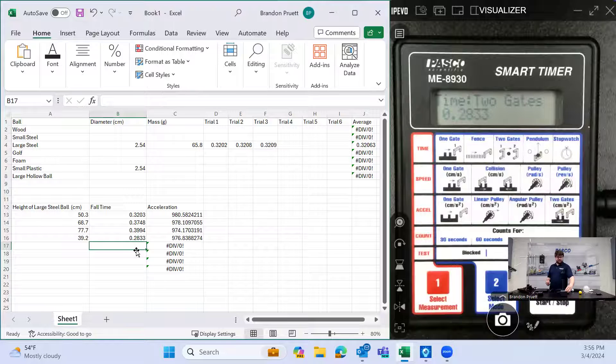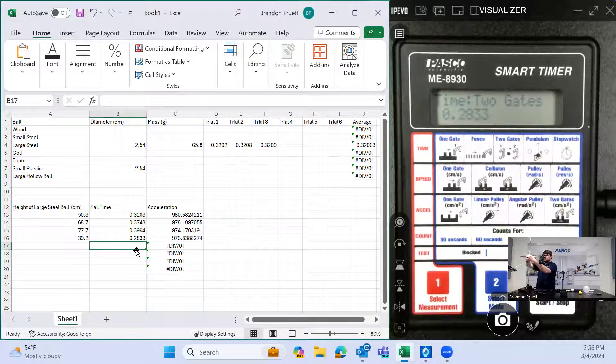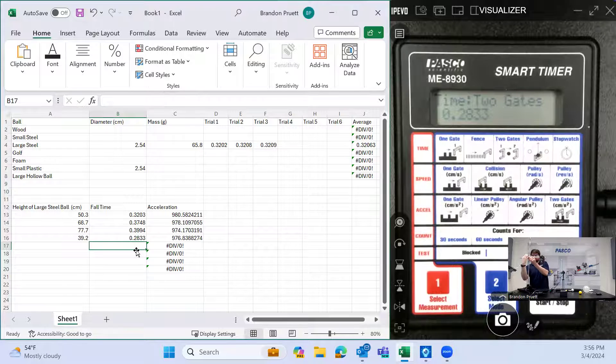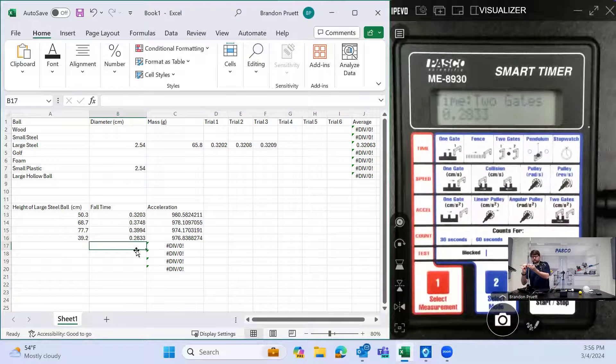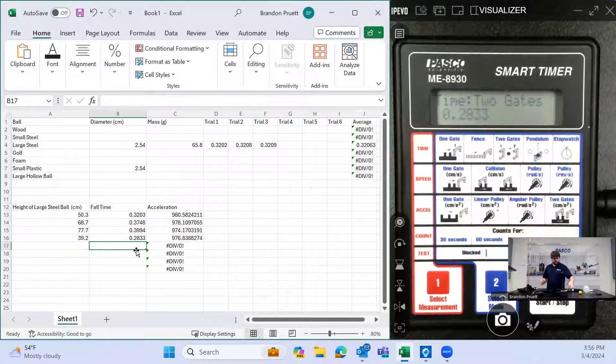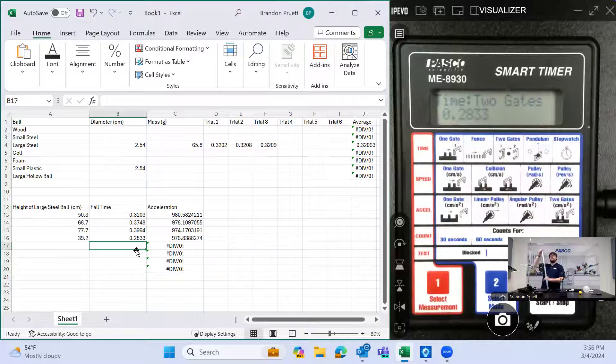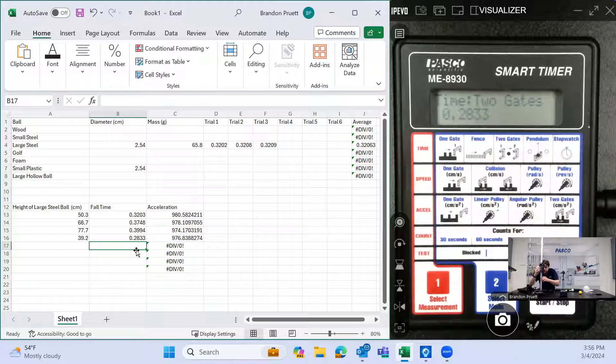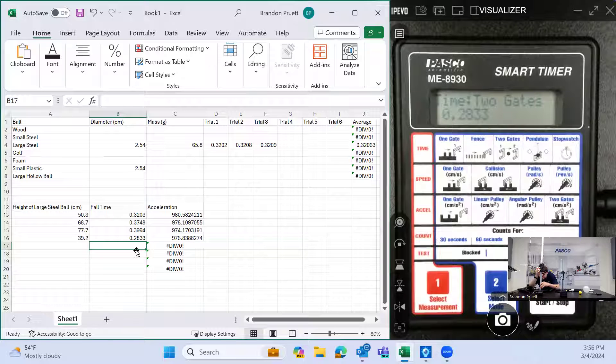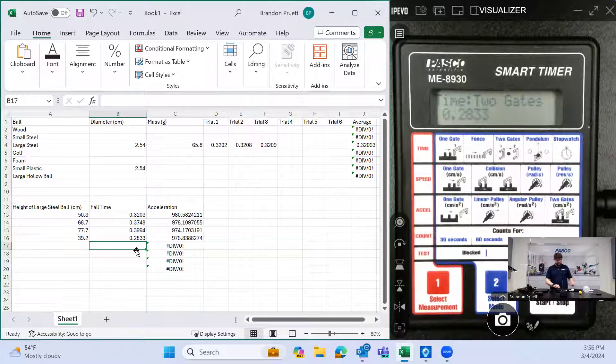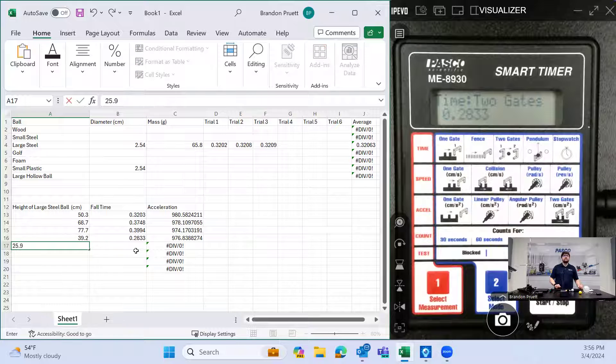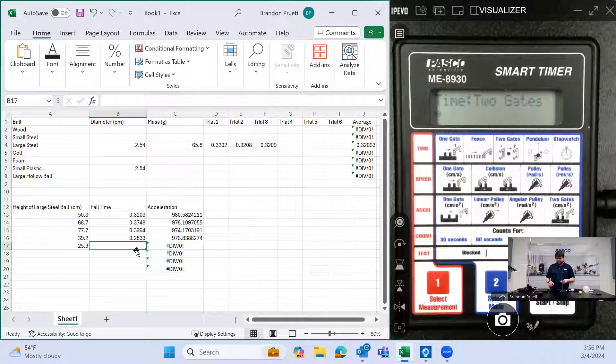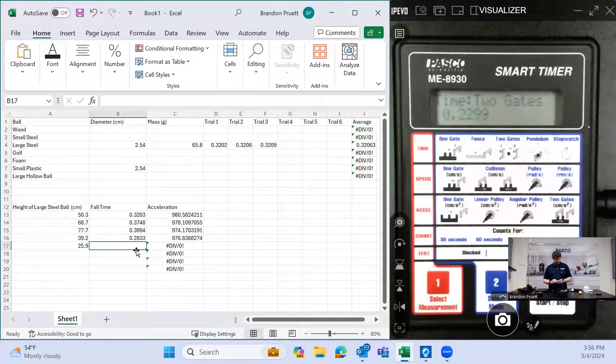And we'll just go down a little bit further, just for good measure. Measure again. And we'll hit start on the smart timer. And release. 0.299 seconds.